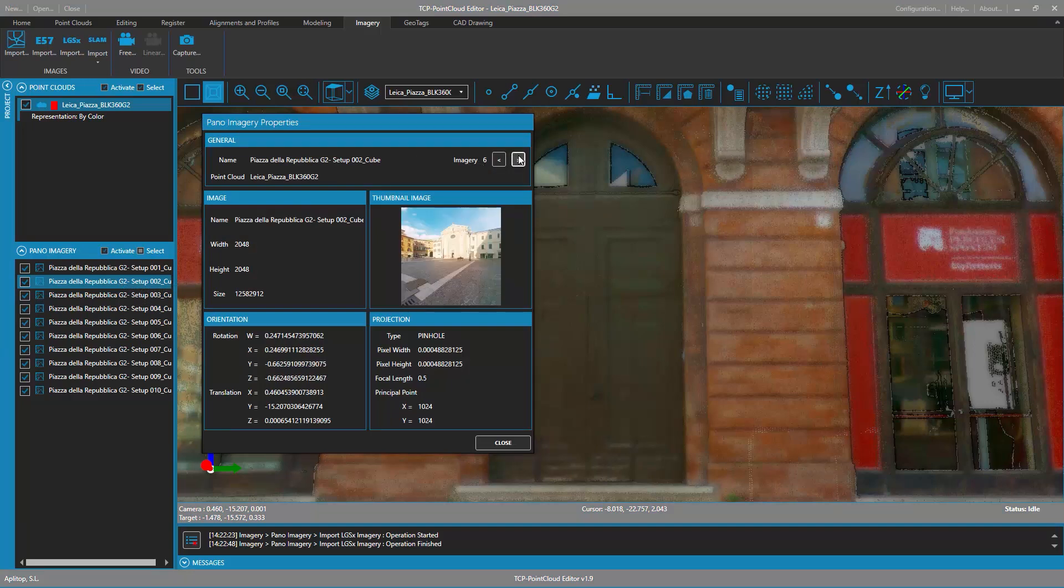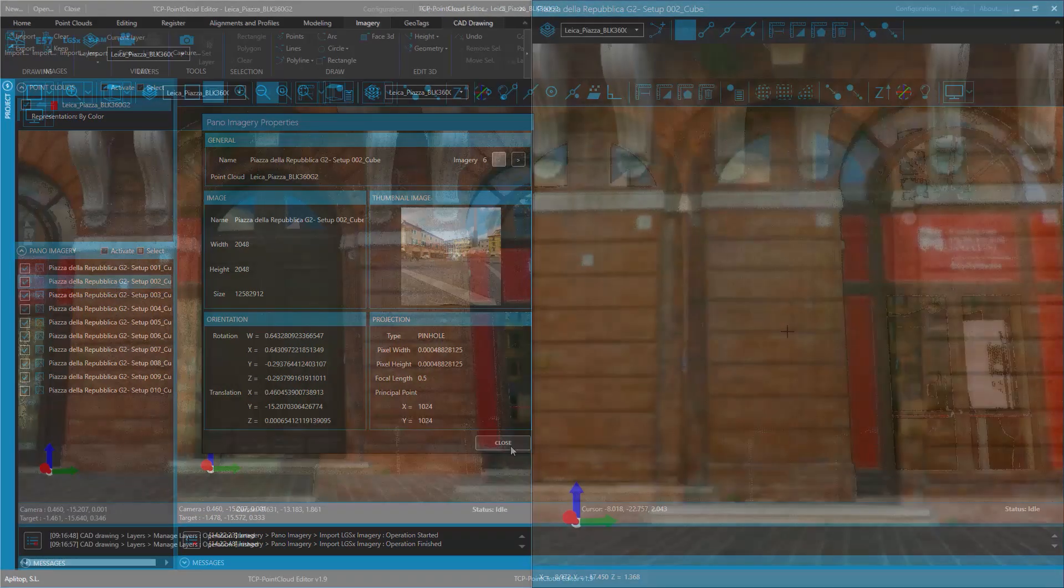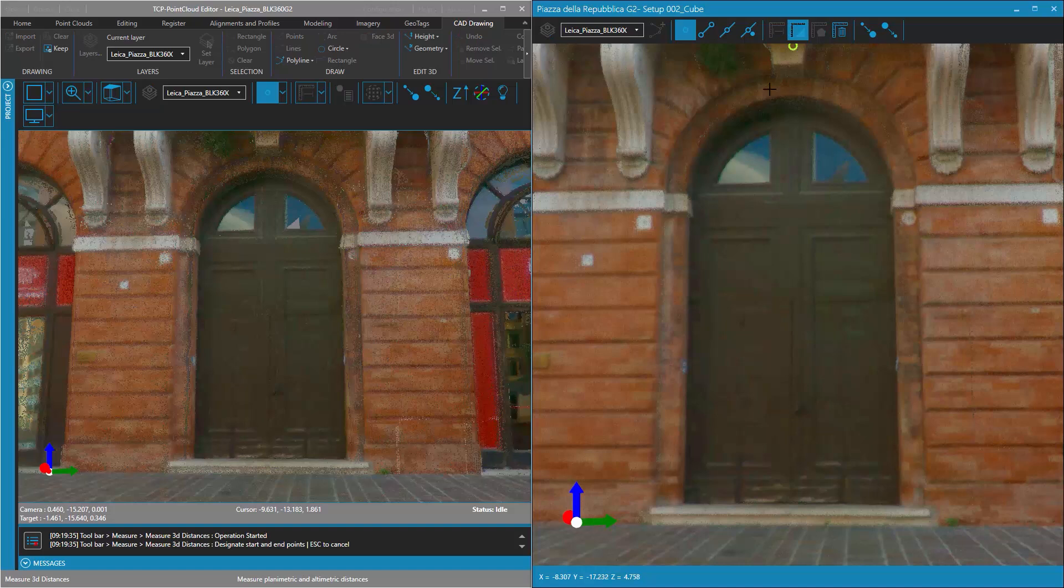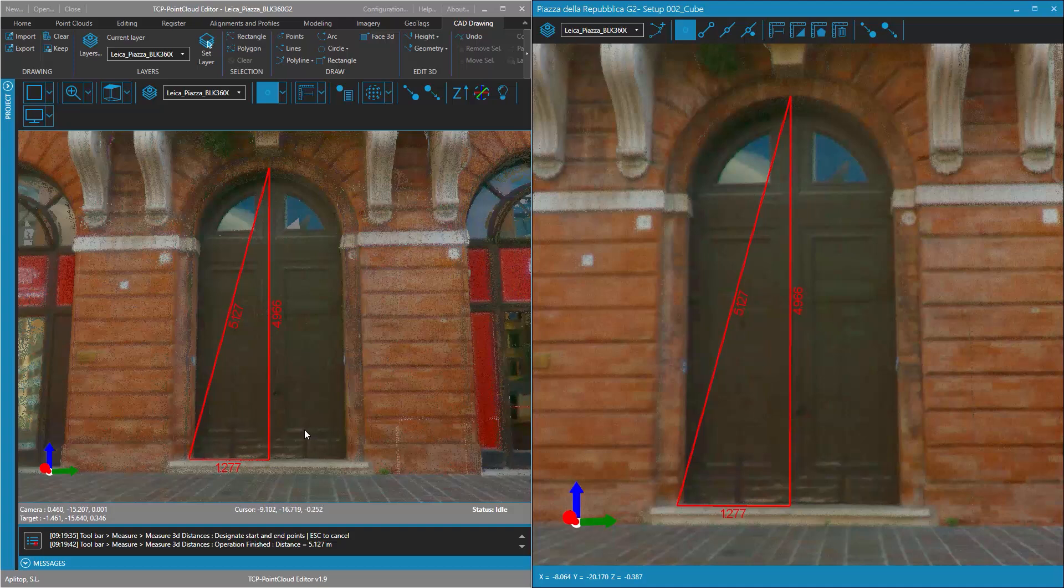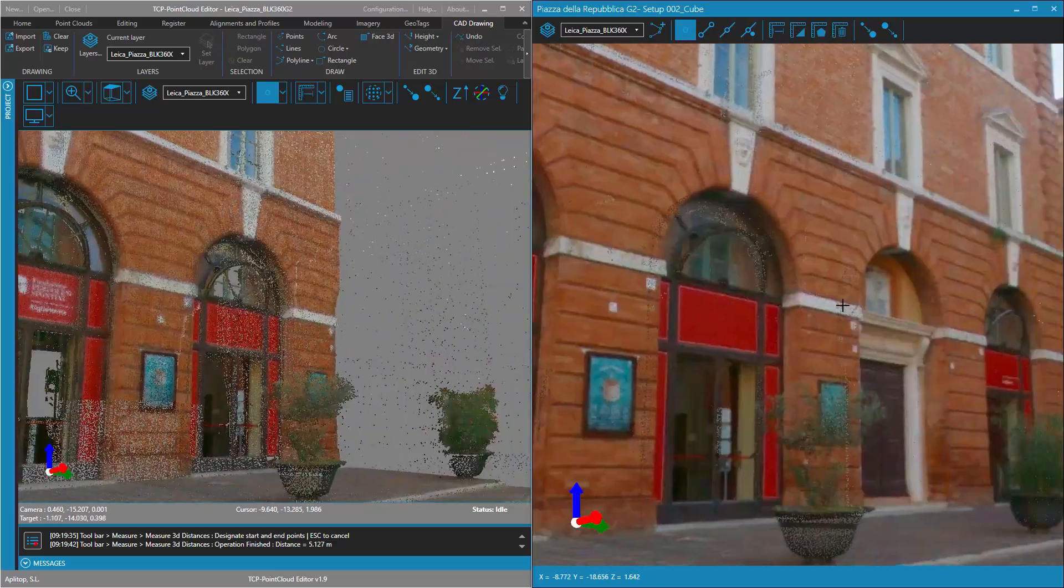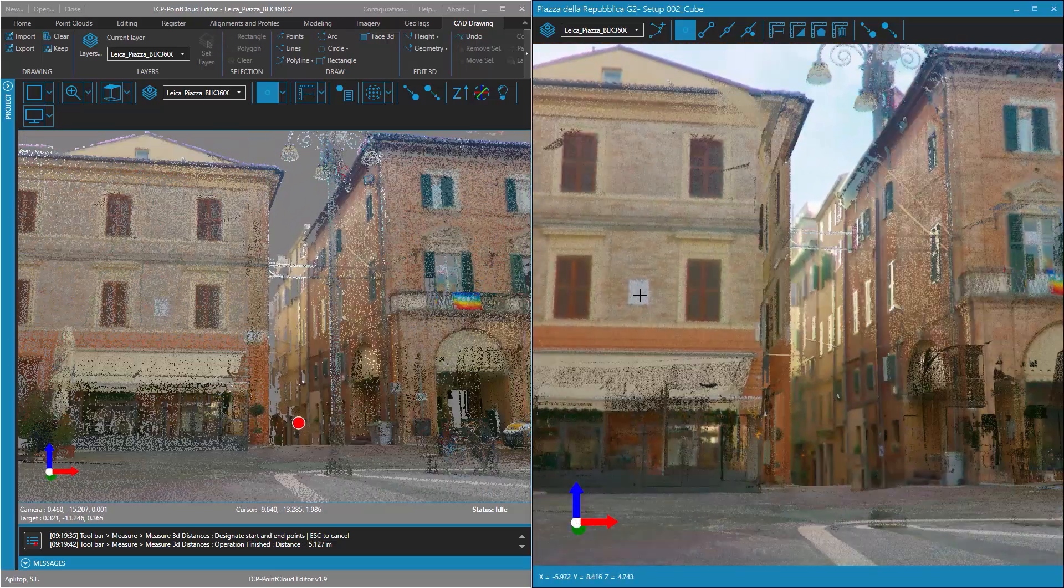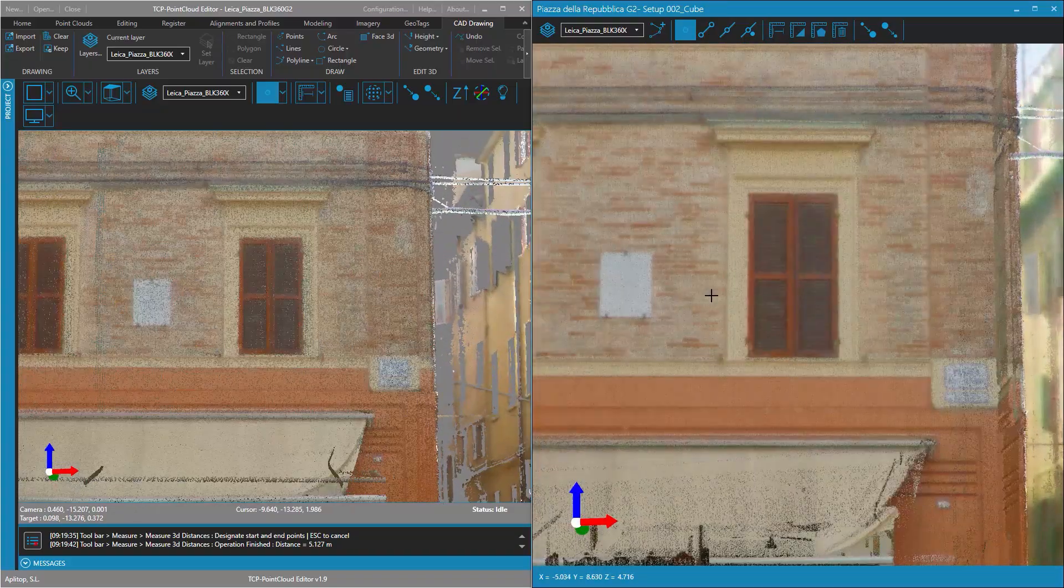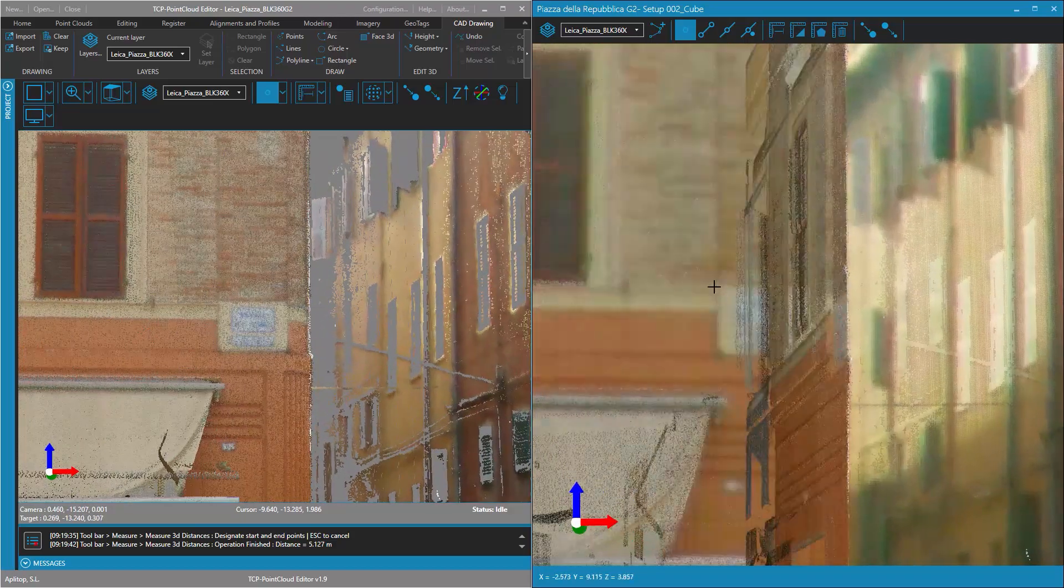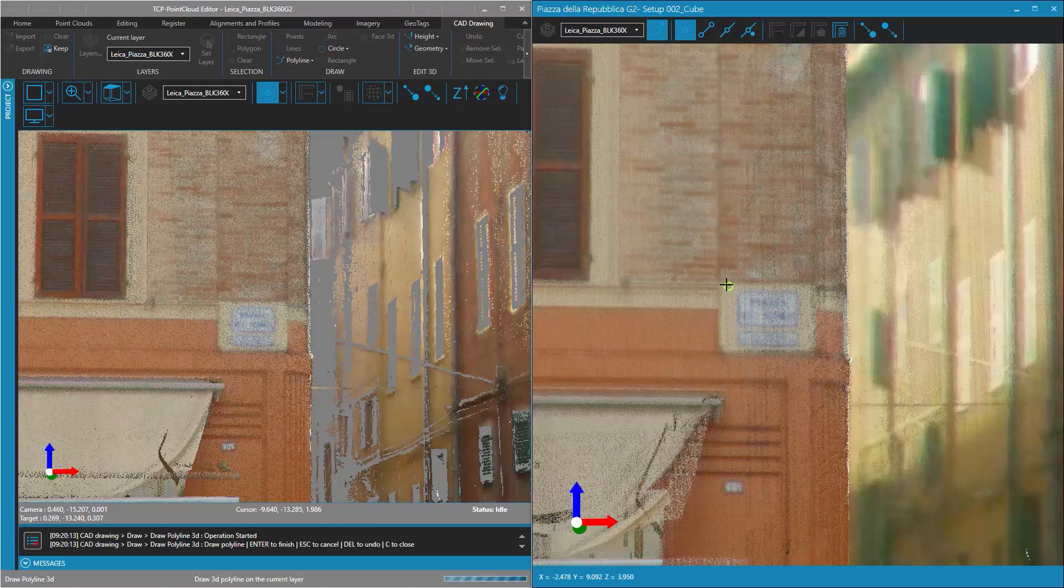The user can draw and make measurements both in the 3D viewer and in the panoramic image viewer. When making a measurement on the panoramic image, the measurement taken is also displayed in the 3D viewer on the point cloud. The same happens if a polyline is drawn on the panoramic image.